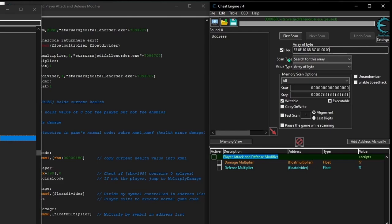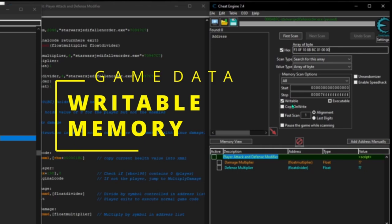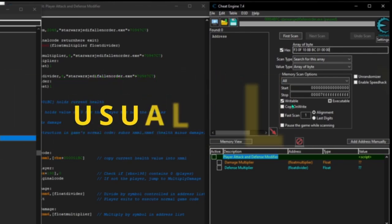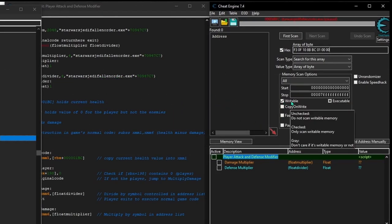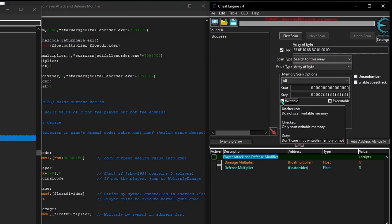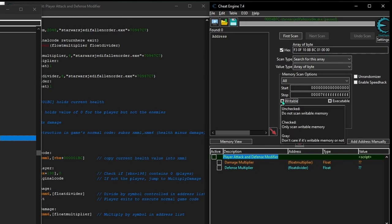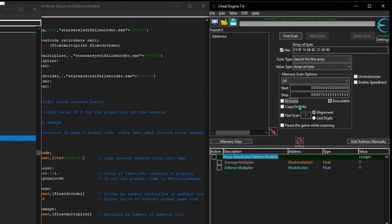One last thing we need to do before we run the scan is make a quick change to the writable option. Just know that game data — things like health, ammo, and player coordinates — are normally stored in writable memory, while the bytes for code are usually stored separately in unwritable memory. So by clicking inside the square once, the checkmark gets removed, and Cheat Engine will now scan only memory that isn't writable, meaning we'll only scan through code memory. Now let's run the scan.